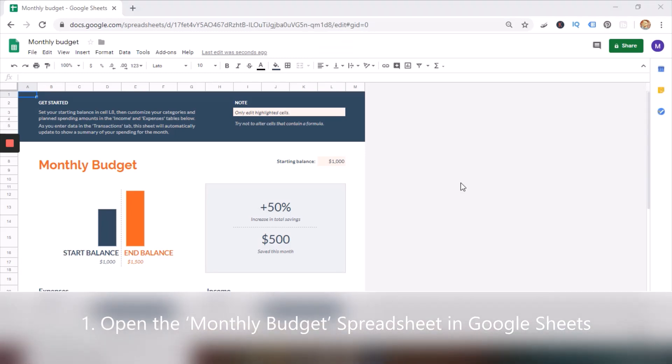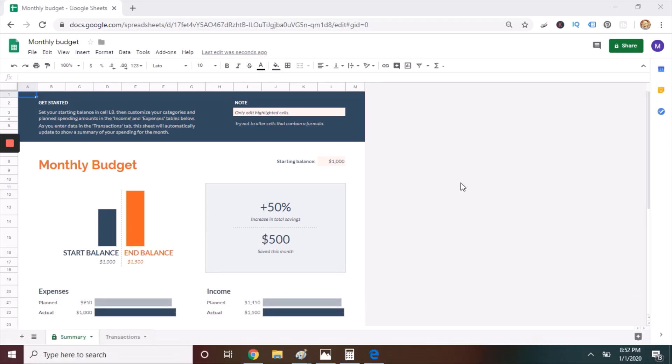Step one is to open the monthly budget spreadsheet in Google Sheets. You see I have it open right here, and I really like this spreadsheet because there are no technical skills required to use it. Once open though, you want to make a few changes to the standard spreadsheet, and we'll start on the summary page.